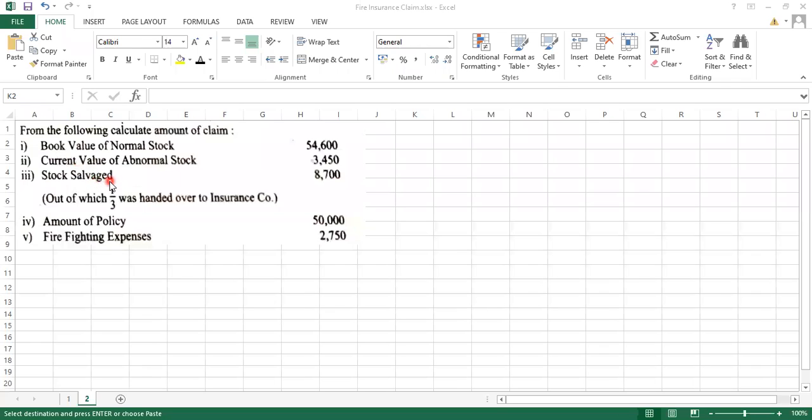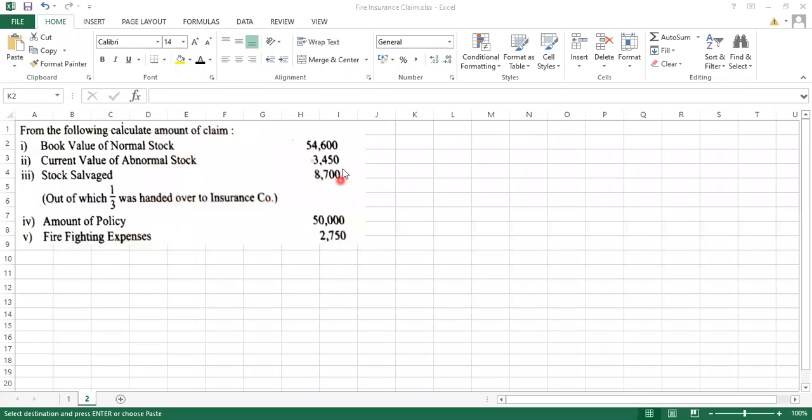Then stock salvaged 8,300. Now they have given one information as well: out of which one third was handed over to the insurance company.